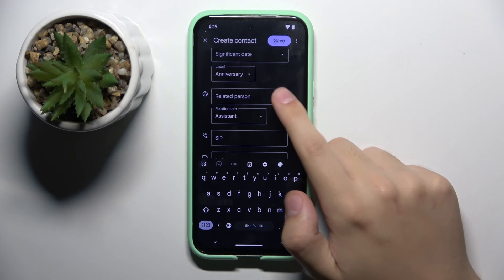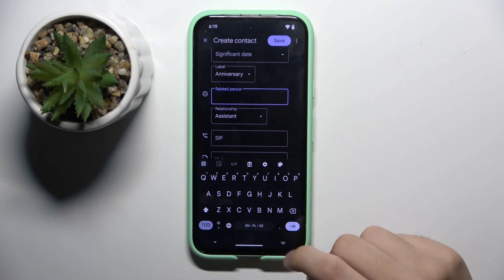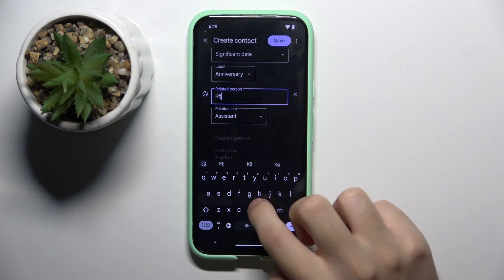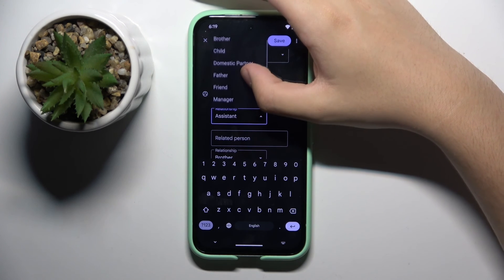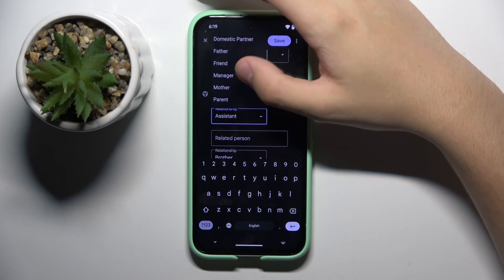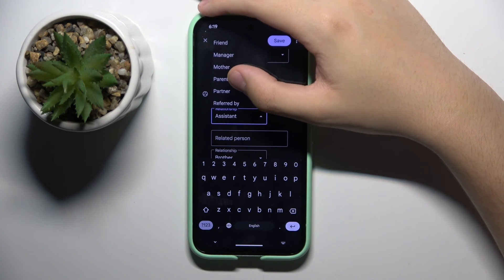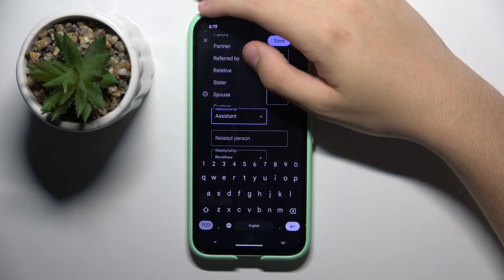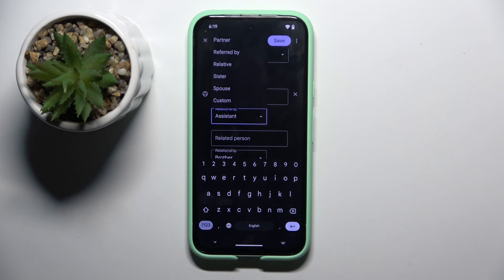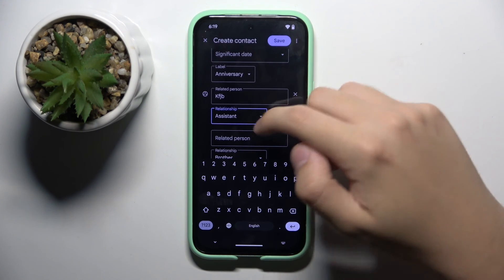We can also put a related person here. This related person can be assistant, brother, child, domestic partner, father, friend, manager, mother, parent, partner, referred by, relative, sister, spouse, or a custom label.